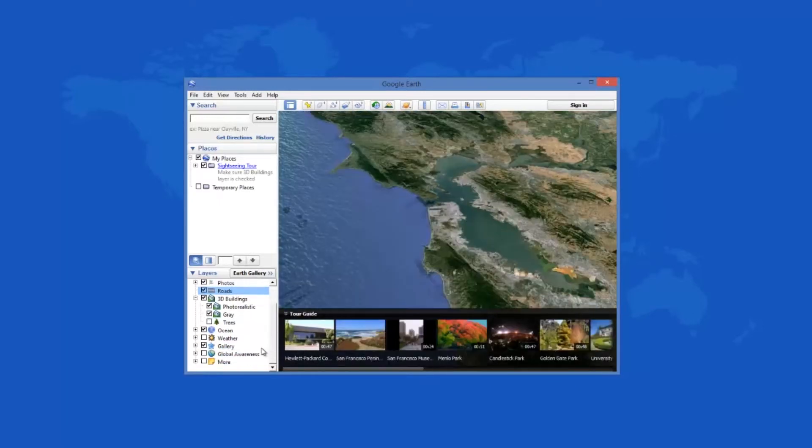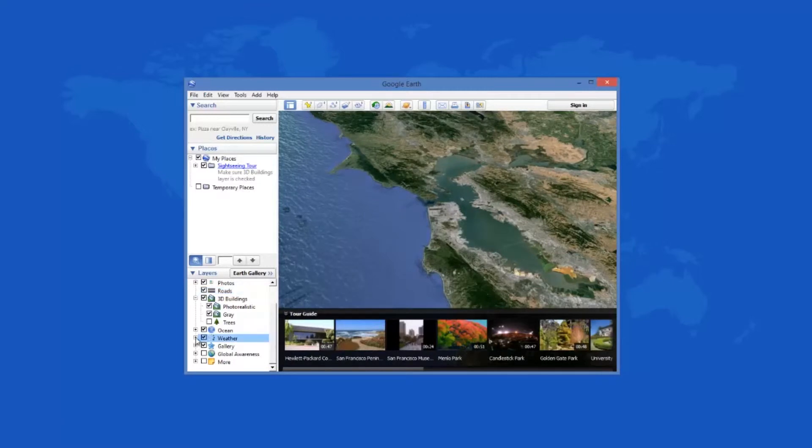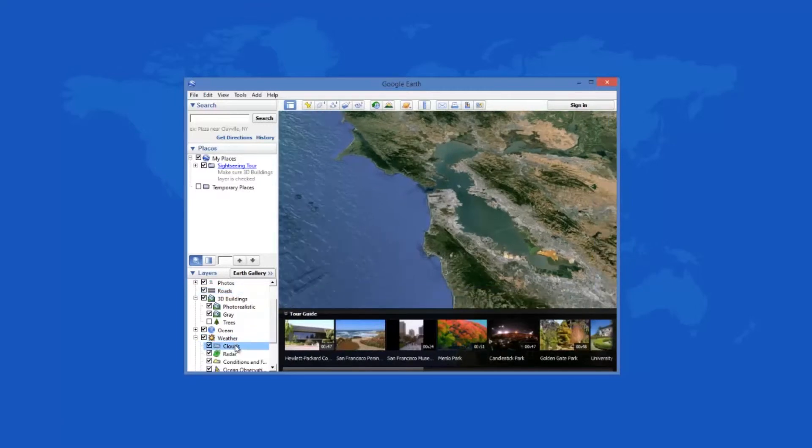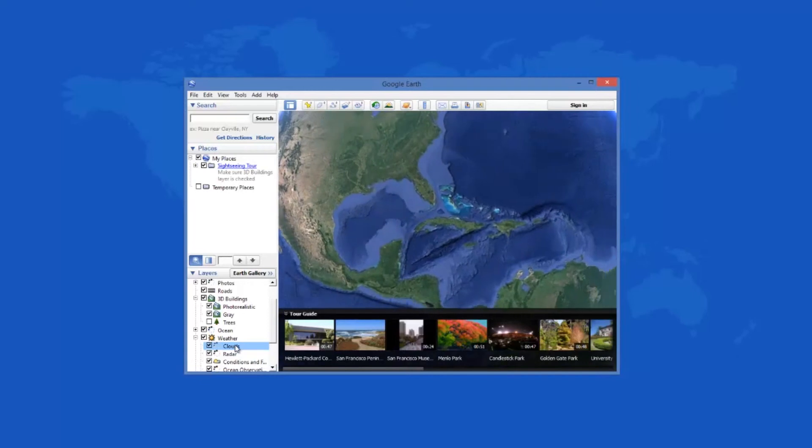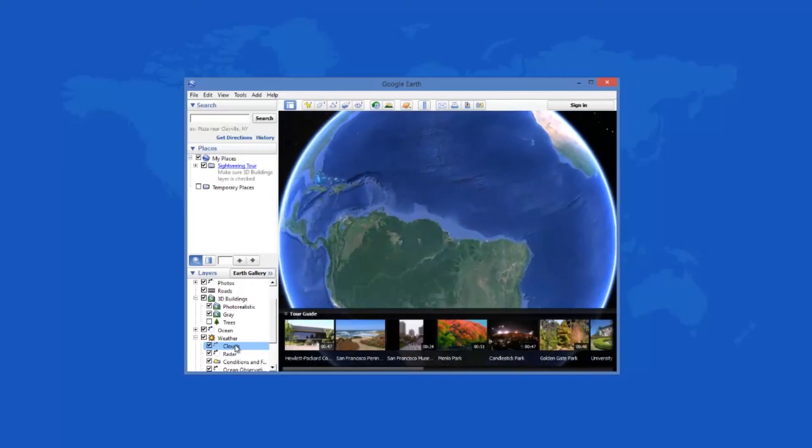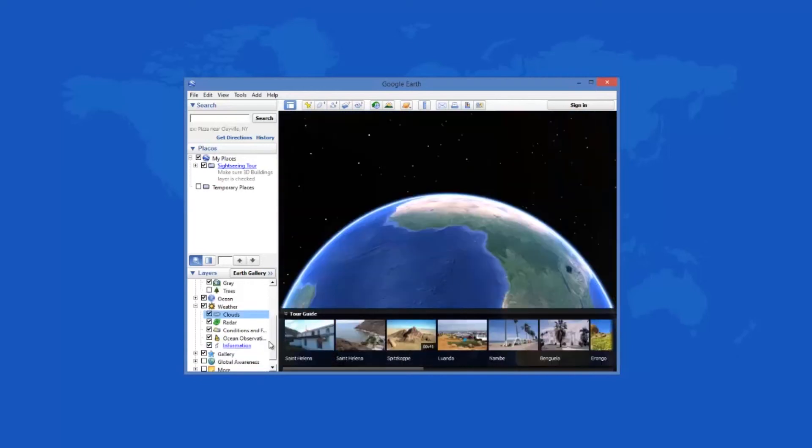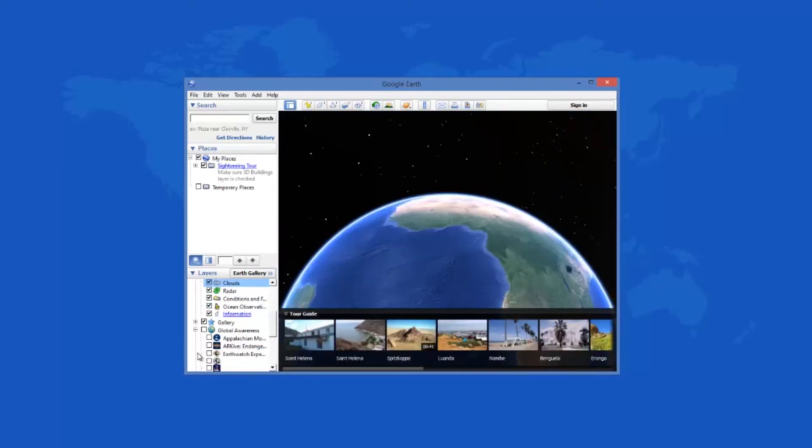You can add polygons or paths and the weather layer displays clouds and radar in real time. There is also a gallery with many items like earthquakes, NASA, travel, volcanoes, and webcam travel that can be turned on and off.